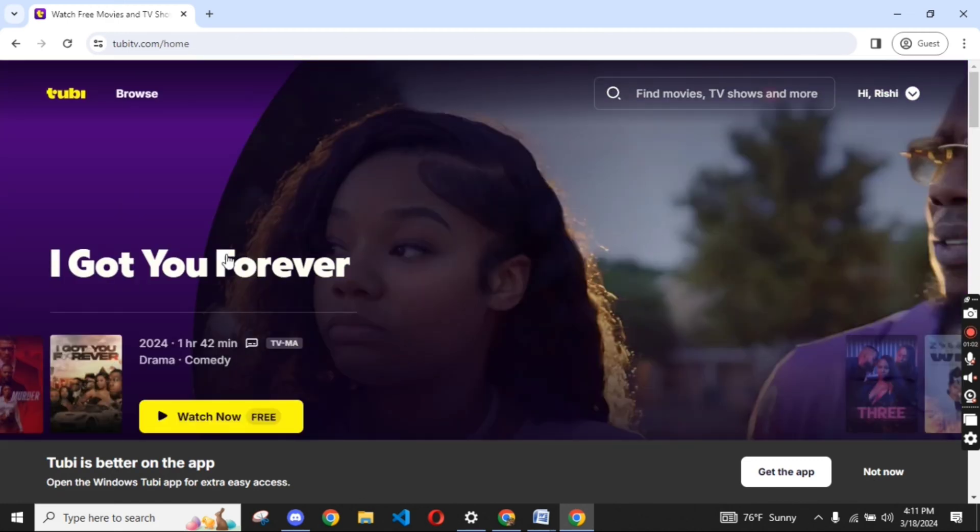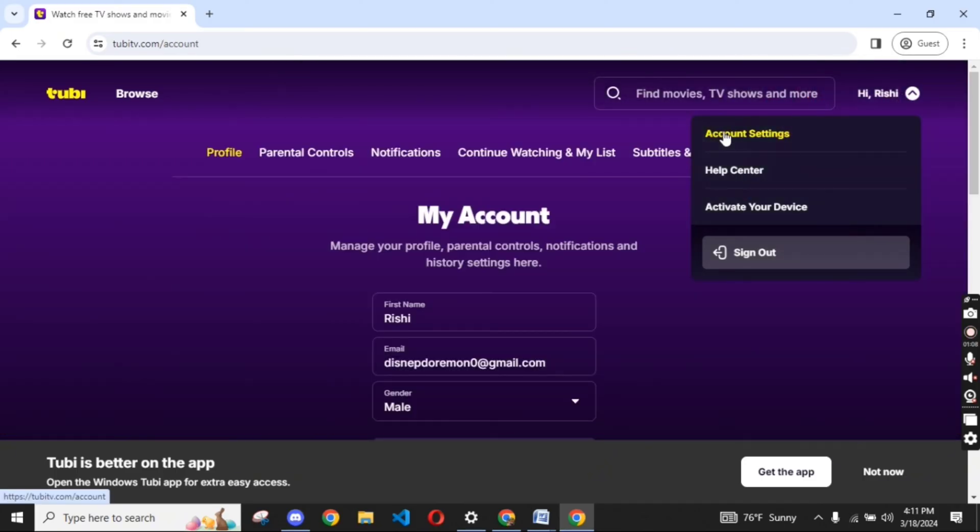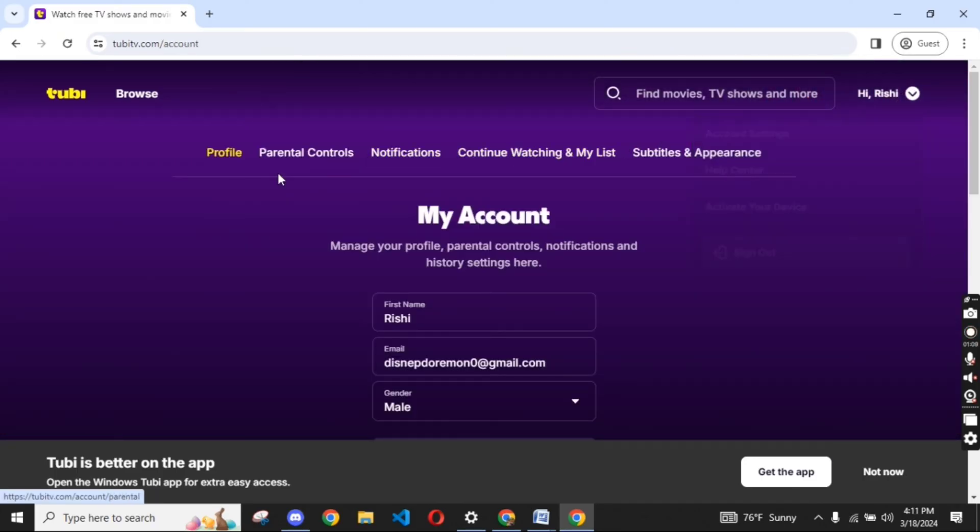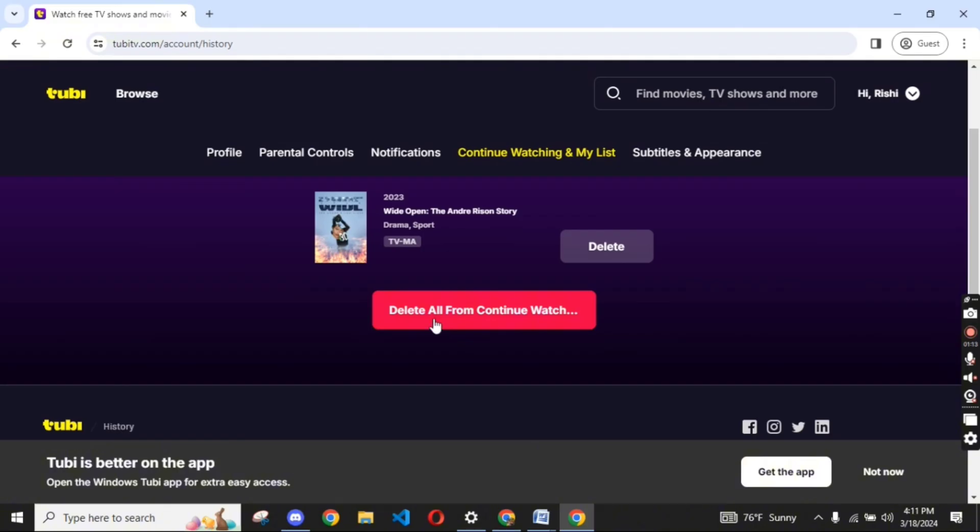Click on your profile icon at the top right corner of the page. From the dropdown, click on Account Settings. On the next page, tap on Continue Watching and My List.